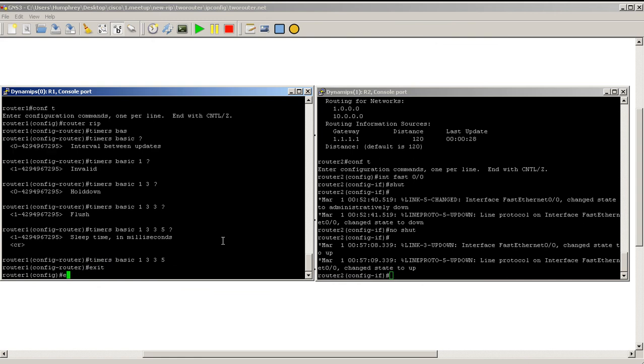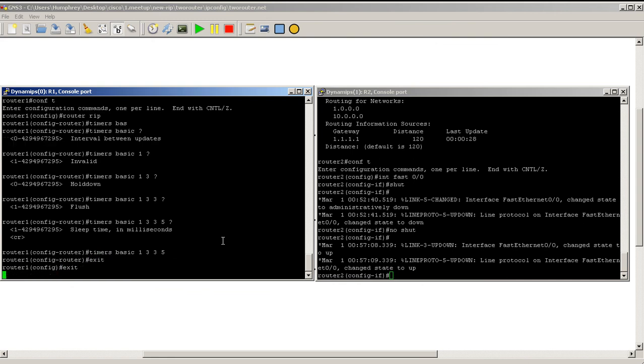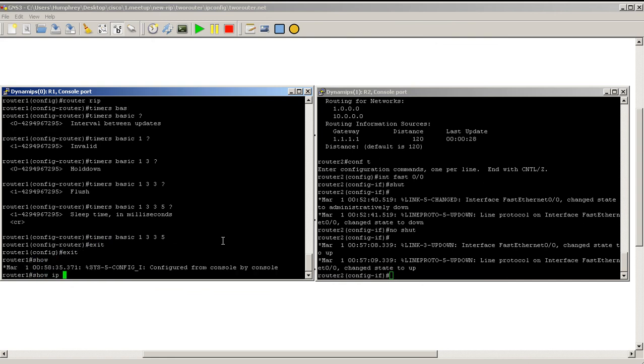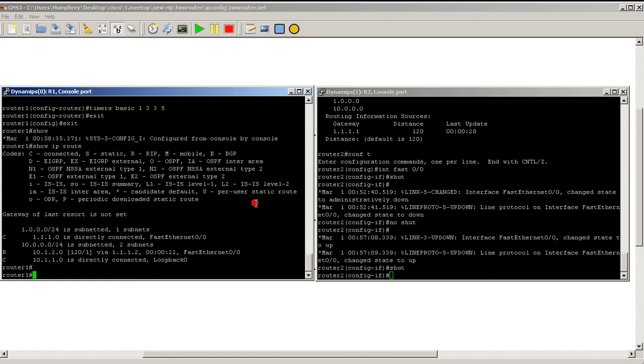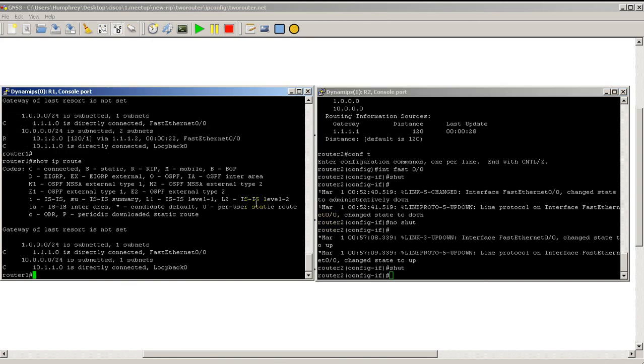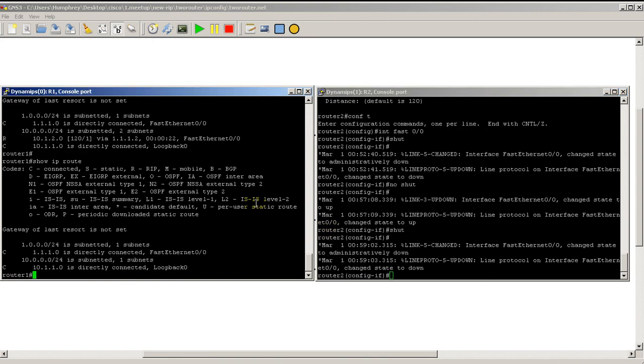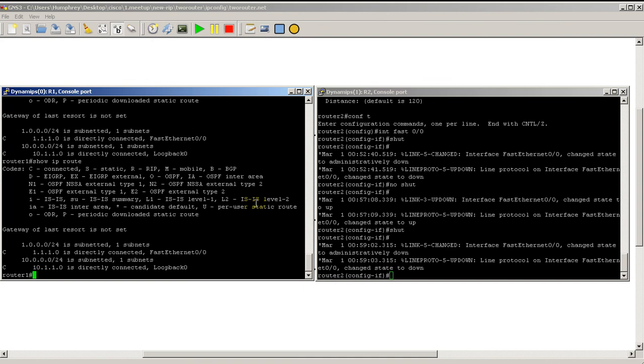So now let's see what happens if we shut down the interface. I do a show IP route, I'm going to shut it down. And on router one, you see the route's already gone on router one. It's toast. That was very fast.